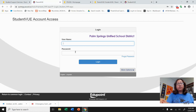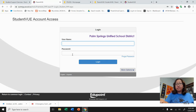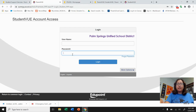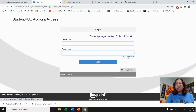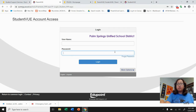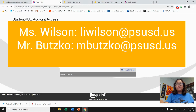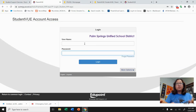To sign in, your username is your student ID which is 13150 and other numbers, and your eight-digit birth date is your password. All sixth graders, it's already been set up for you so you don't have to go through the activation process. Seventh and eighth graders, it's the same process as before. If you forgot your password you can click Forgot Your Password. If you have trouble signing in and it somehow disables your account, you want to email your counselors Mrs. Wilson or Mr. Butzko at liwilson@psusd.us or mbutzko@psusd.us.